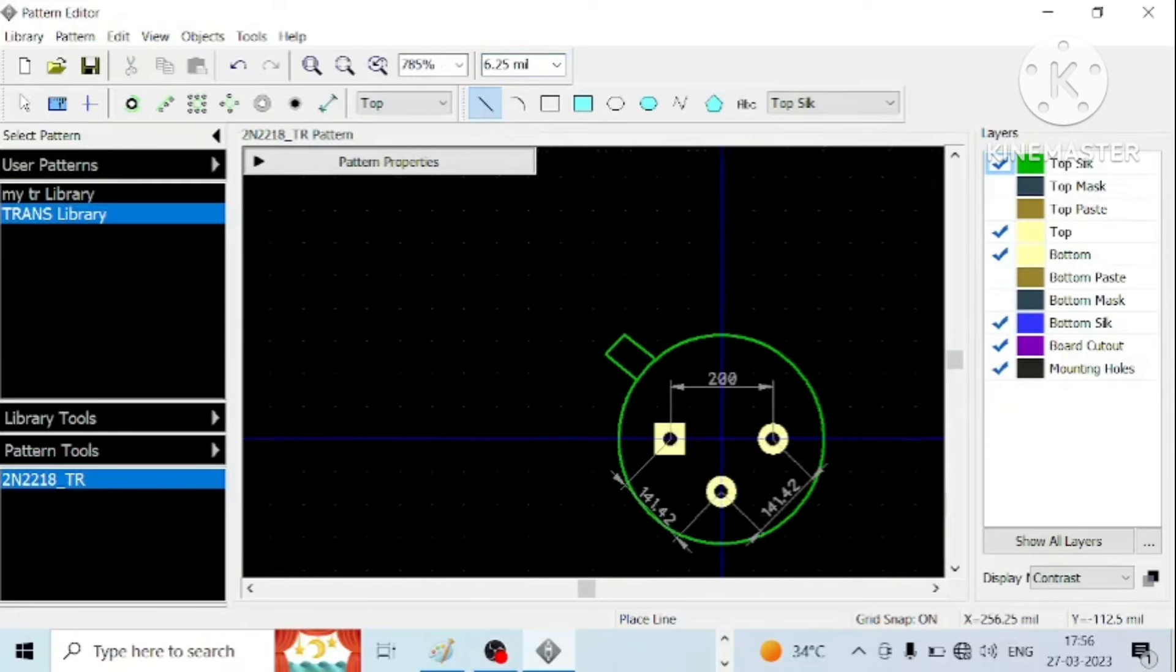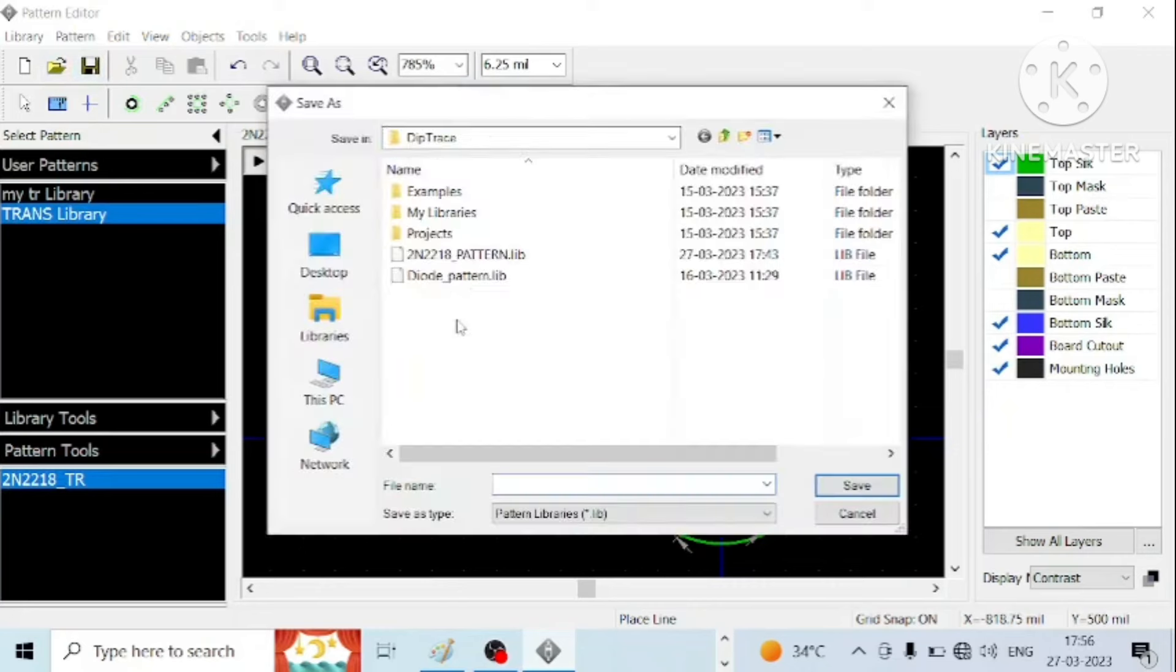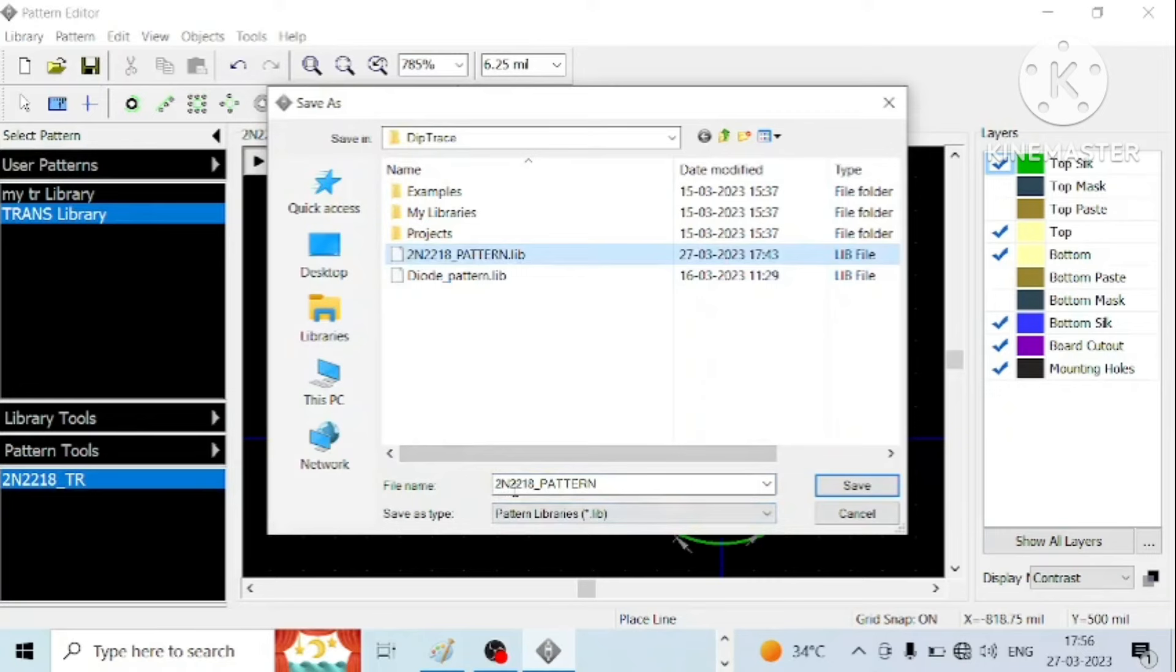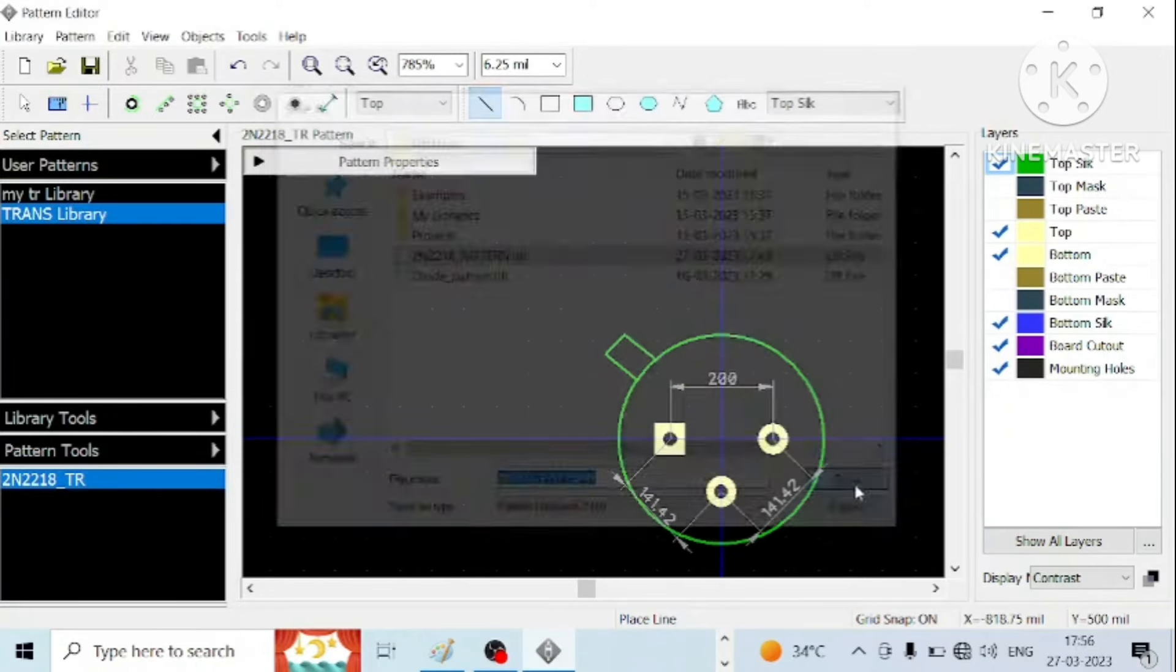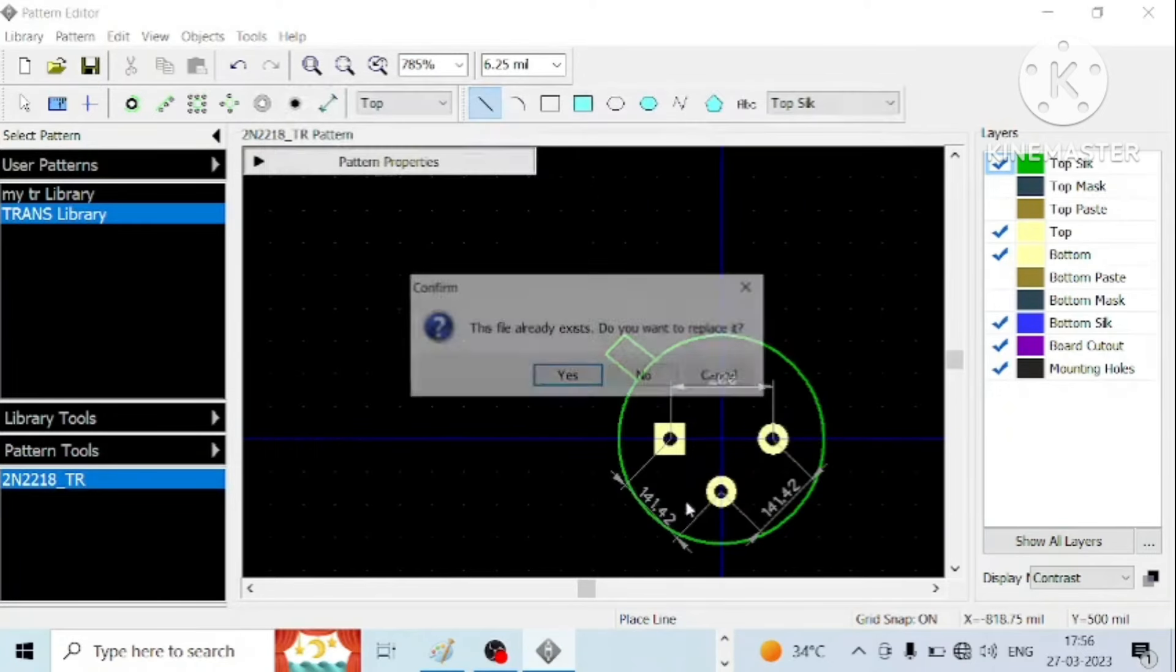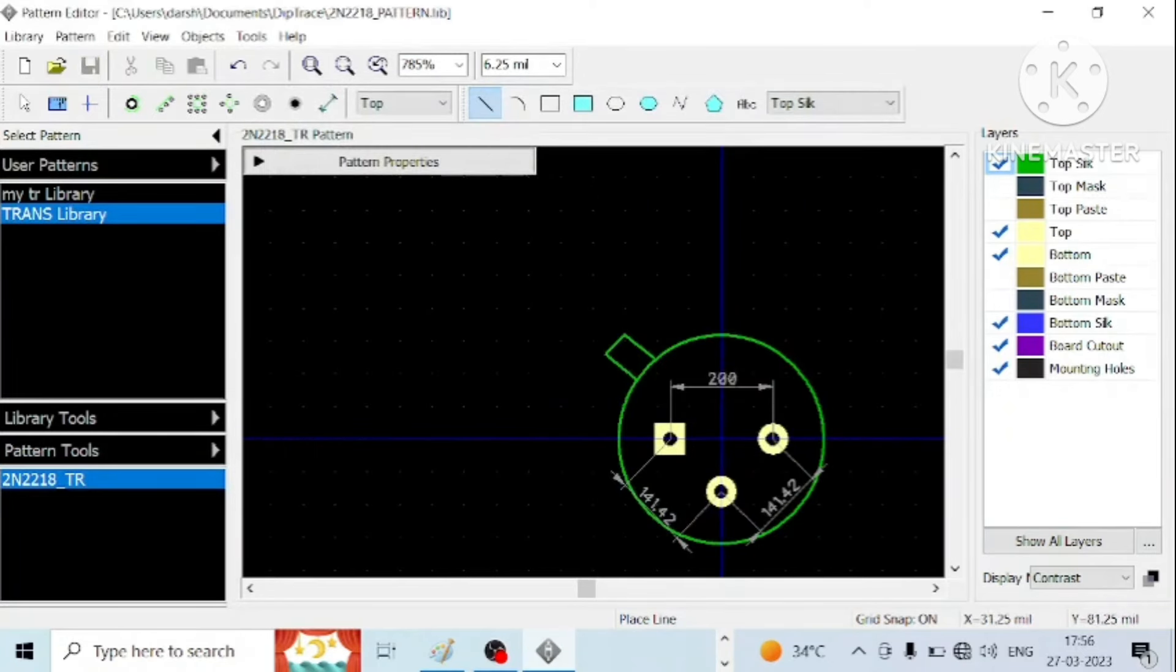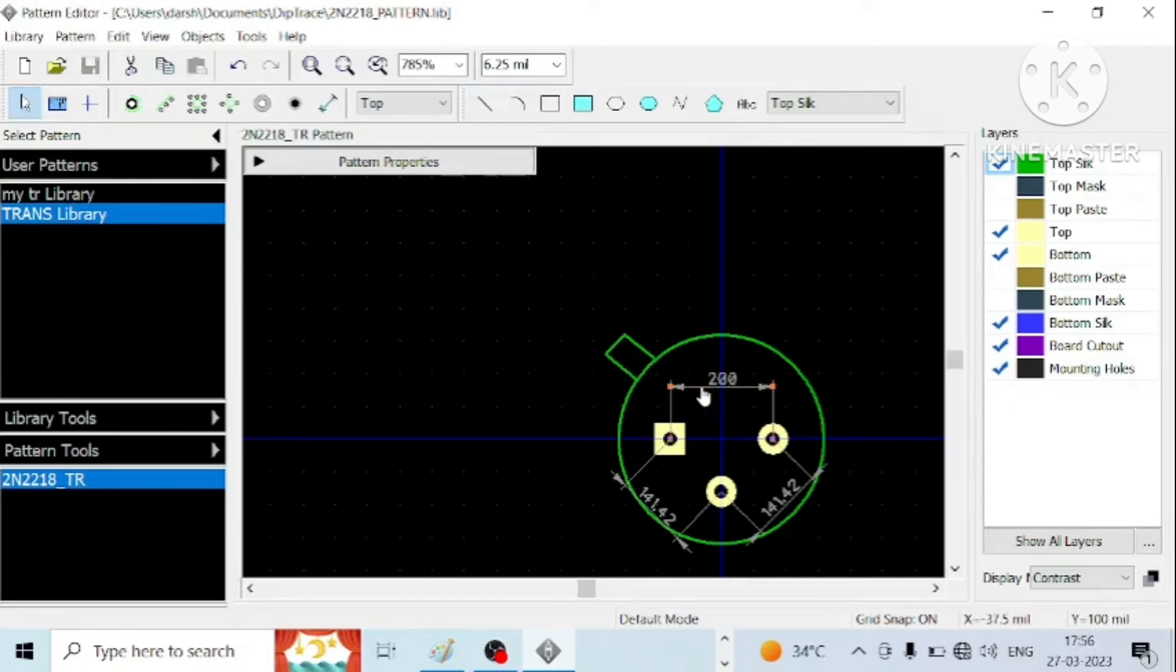Now this is how the open for the transistor looks like. So save this with a proper name. I will save it to n equal to 1 in pattern. So we are done. Save and remove this dimension.